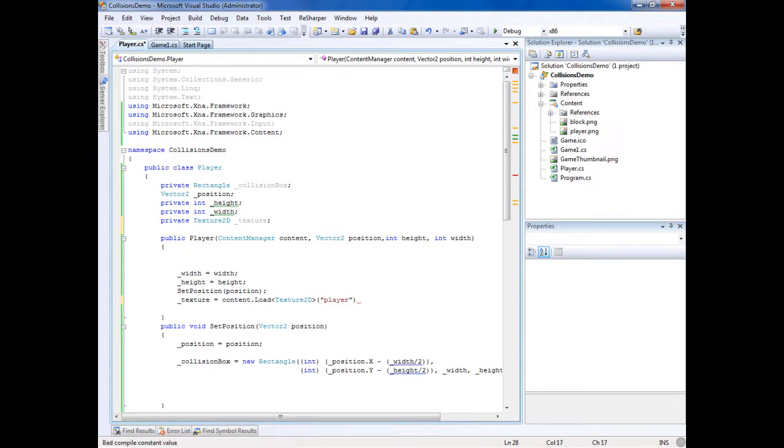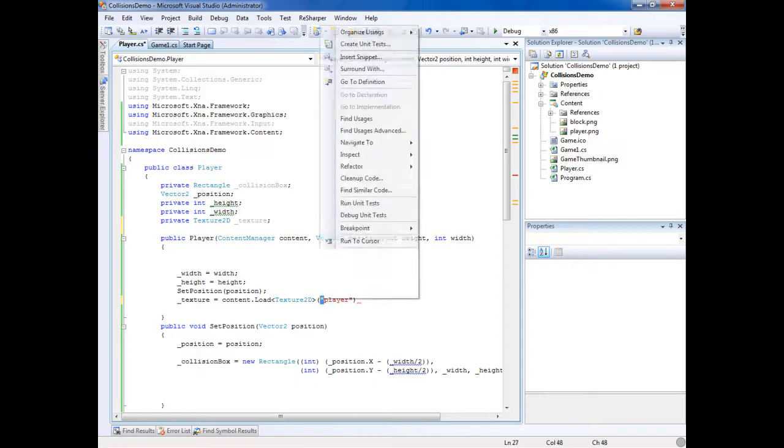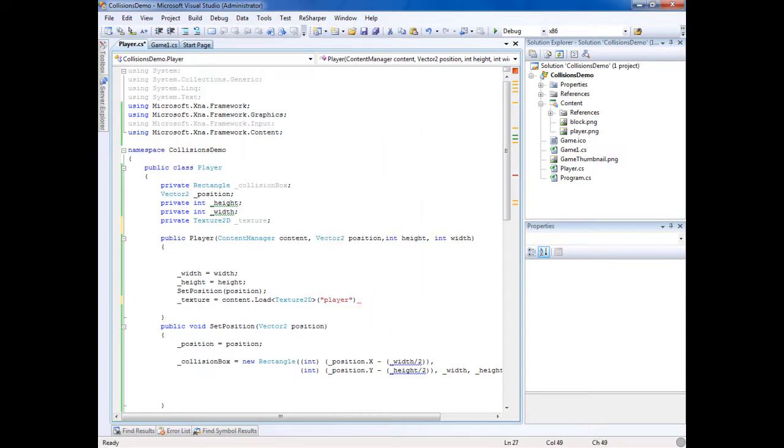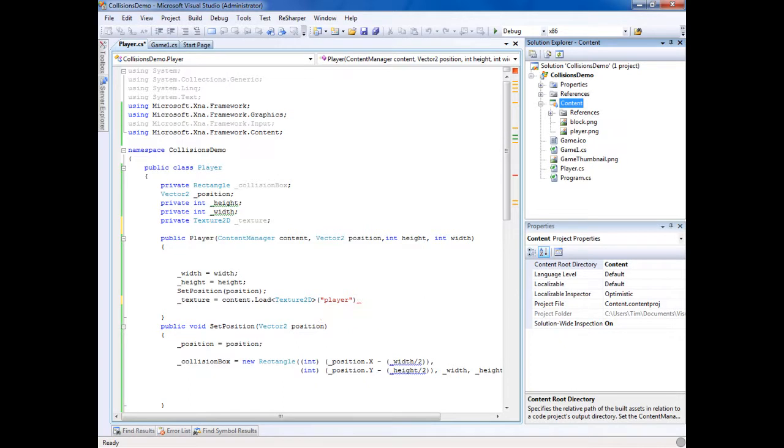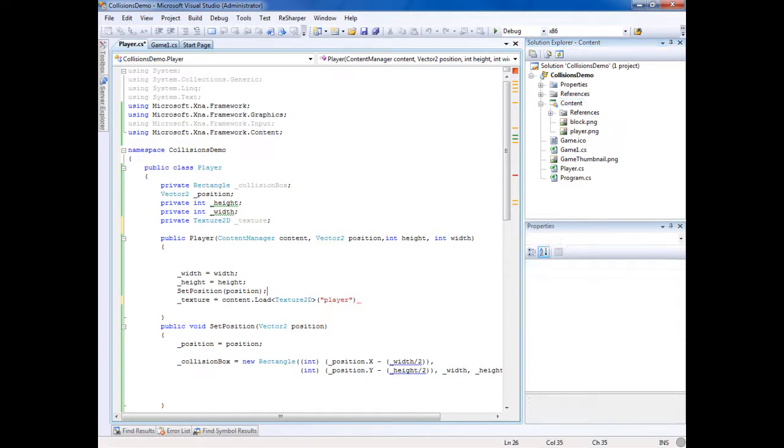Now if you have folders and stuff like that, you have to put the full location. So if it was in content and there was a folder called player folder, you'd have to put player folder forward slash player so it knows where to look.